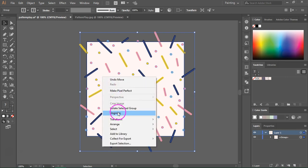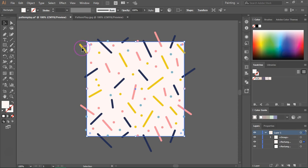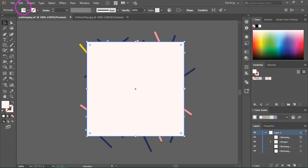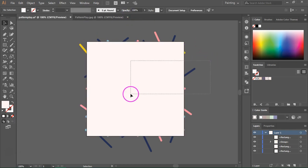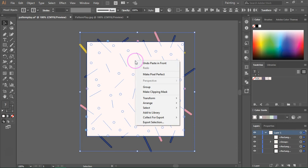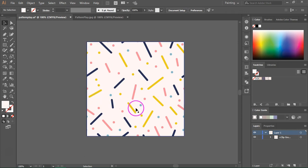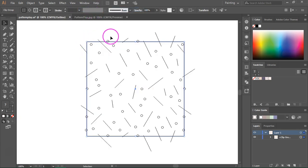Let's ungroup the pattern and I'm going to select the background. Press Ctrl+C (or Cmd+C on a Mac), then select the layer that's on top and press Ctrl+F to paste in front. You can also go to Edit, Copy, and Paste in Front. Now I'm going to select everything, right click on the pattern and select Make Clipping Mask. This seems like a seamless pattern tile, but if you select it and go to View and Outline you can see that the items were not trimmed — they are still there.